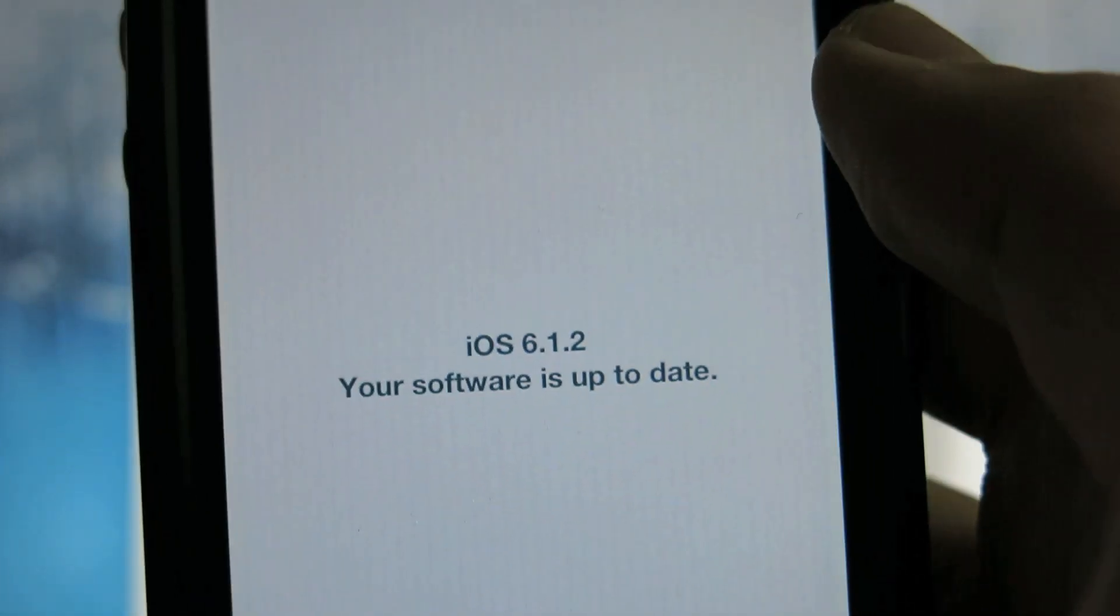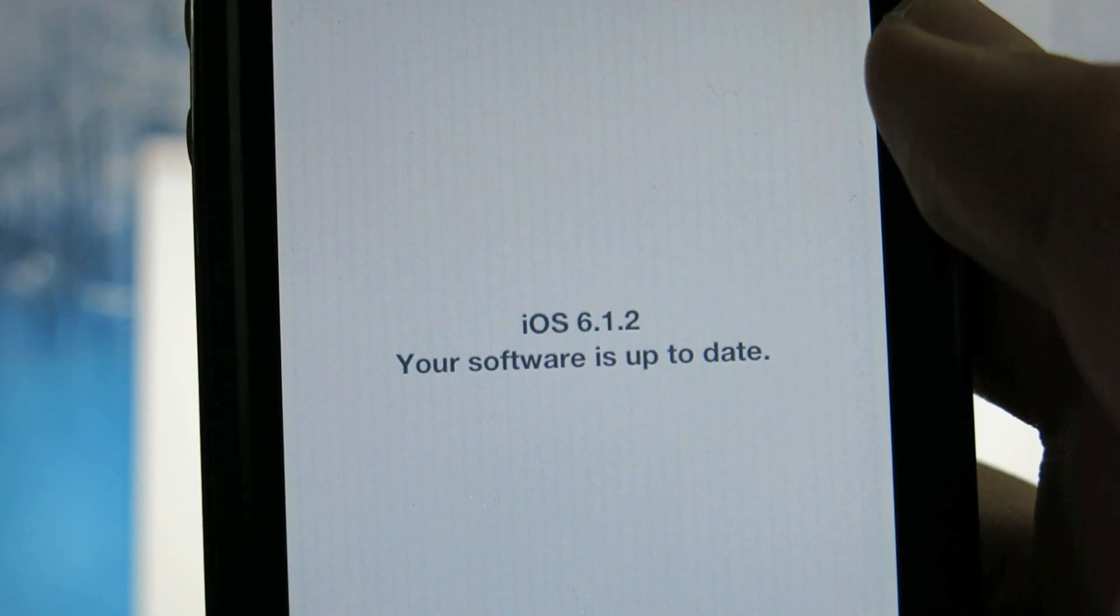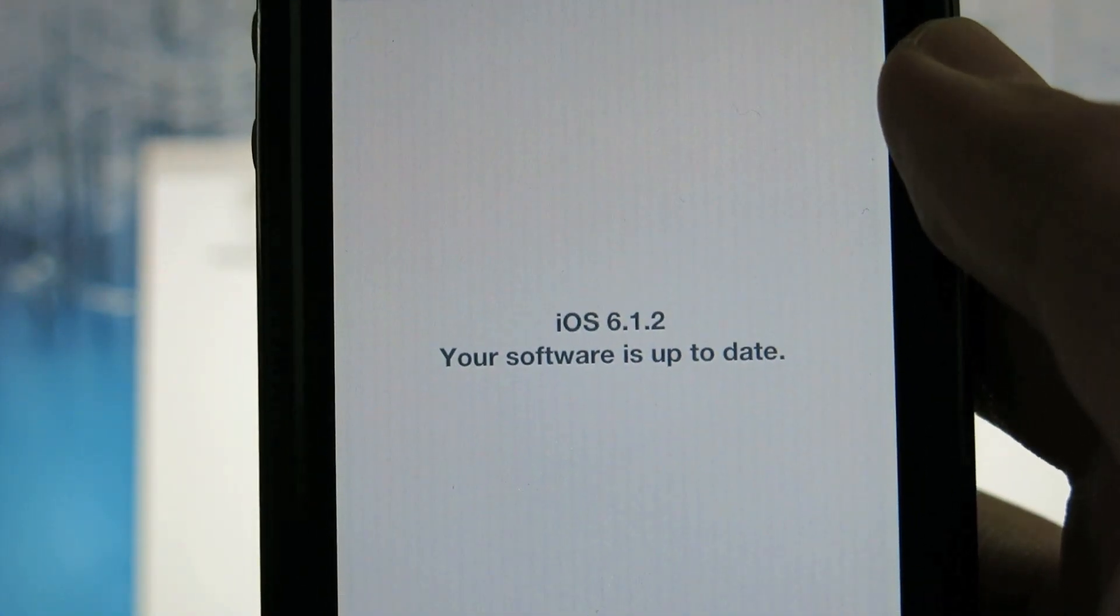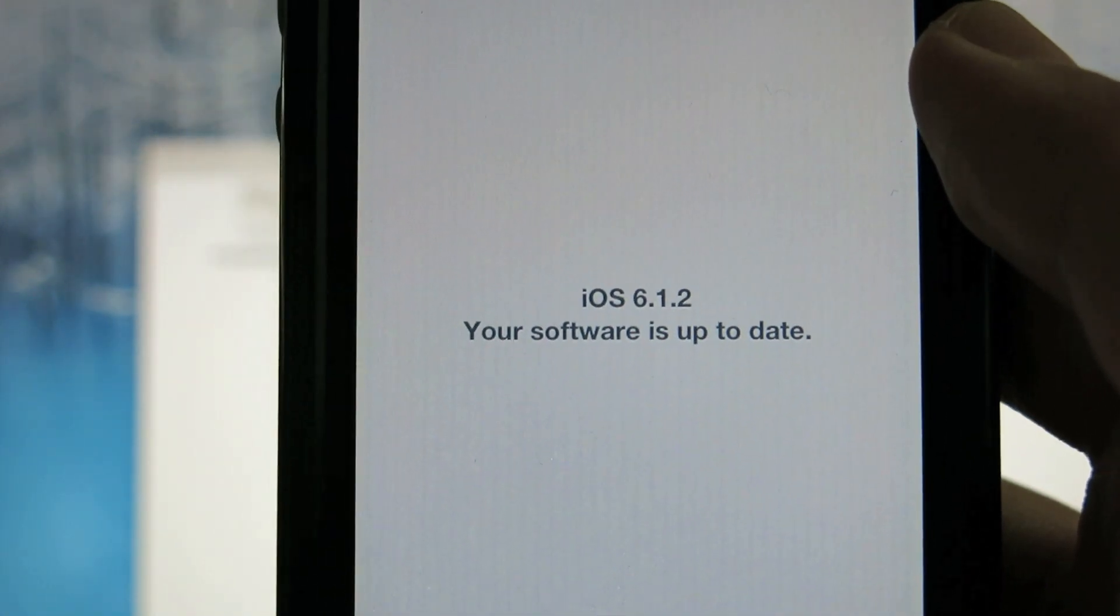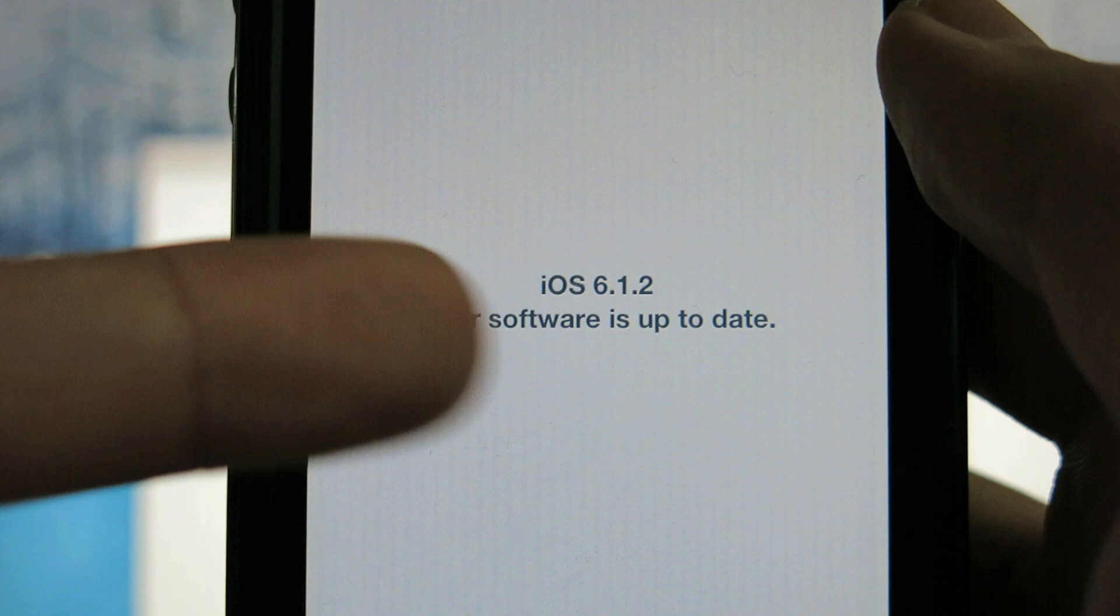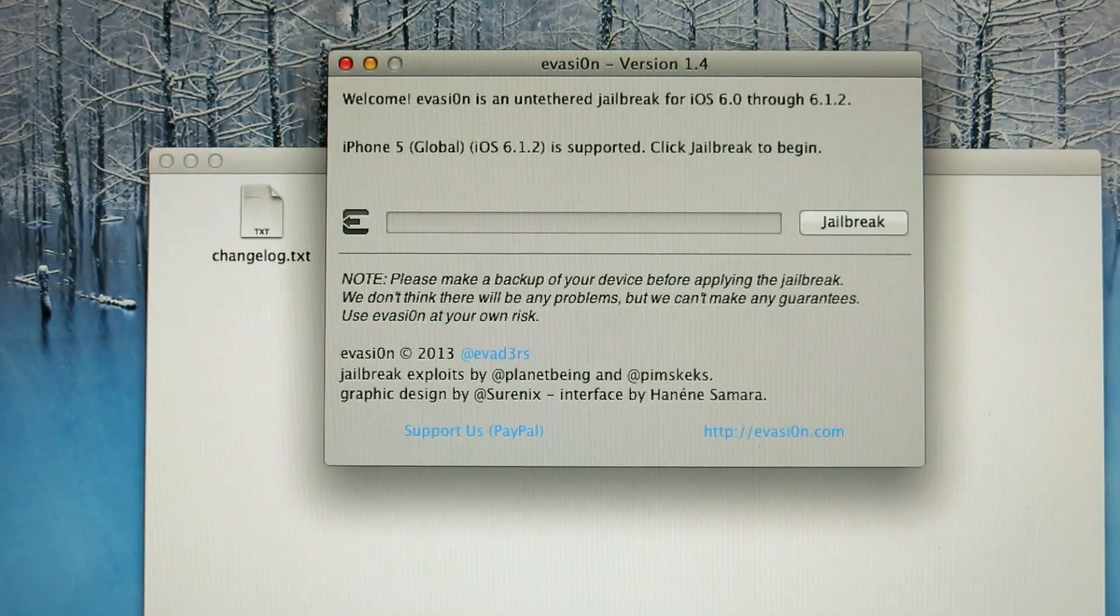Just to verify everything, my iPhone 5 is already updated to 6.1.2, as you can see here. All right, we're just gonna put this down, close the apps.